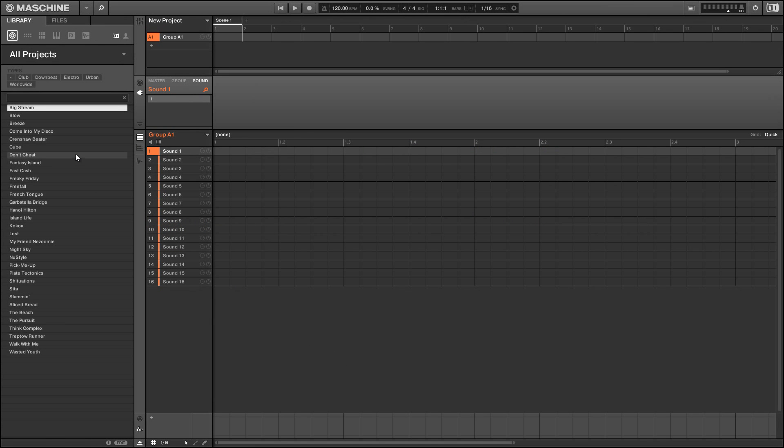Hey guys, this is Salamander Anagram with Machineskills.com and today I'm going to do a tutorial on mapping your Machine pads to playback your sounds inside Machine in scale.